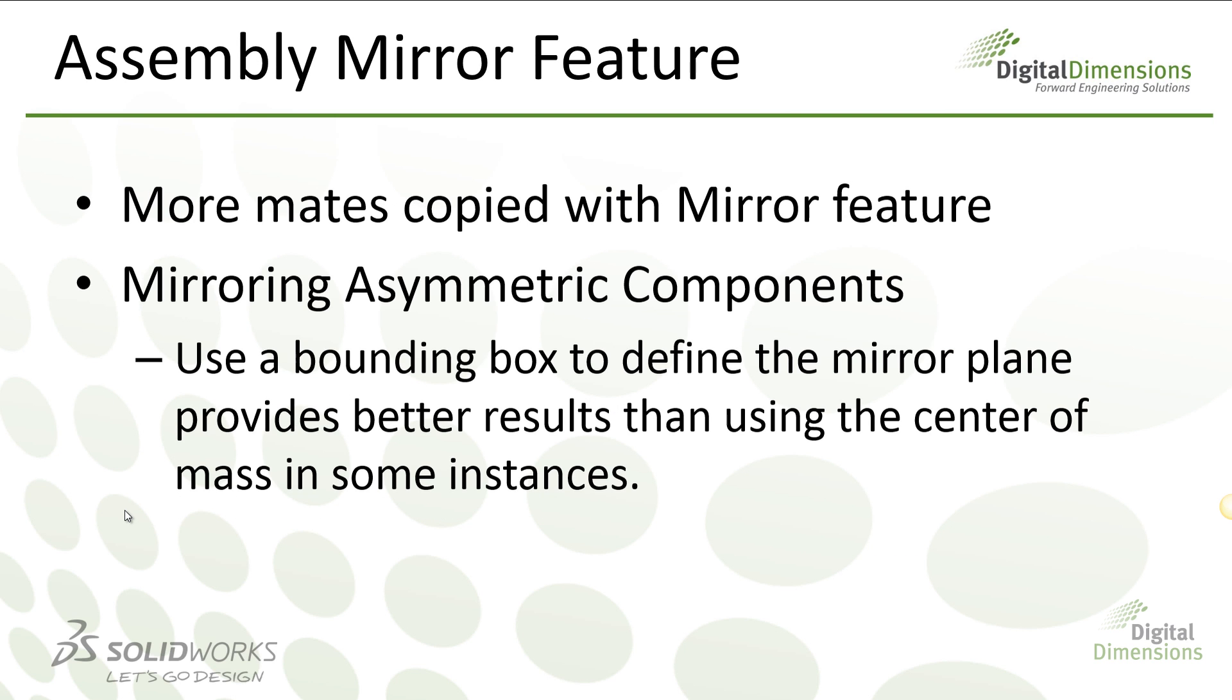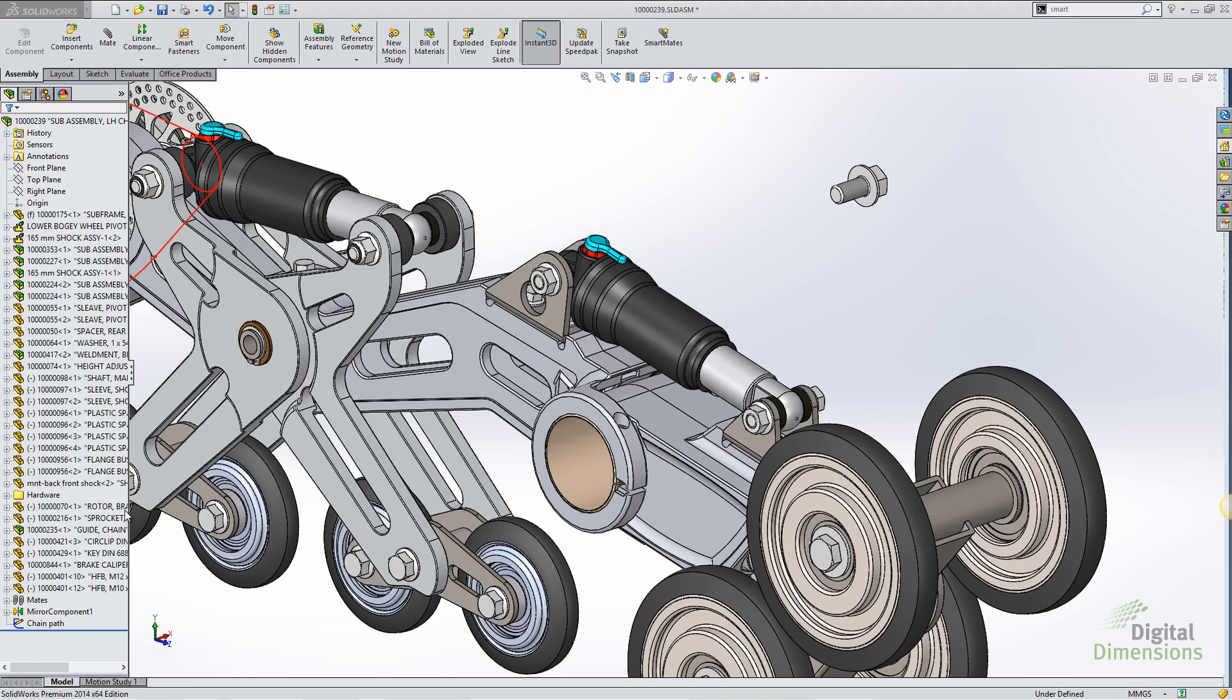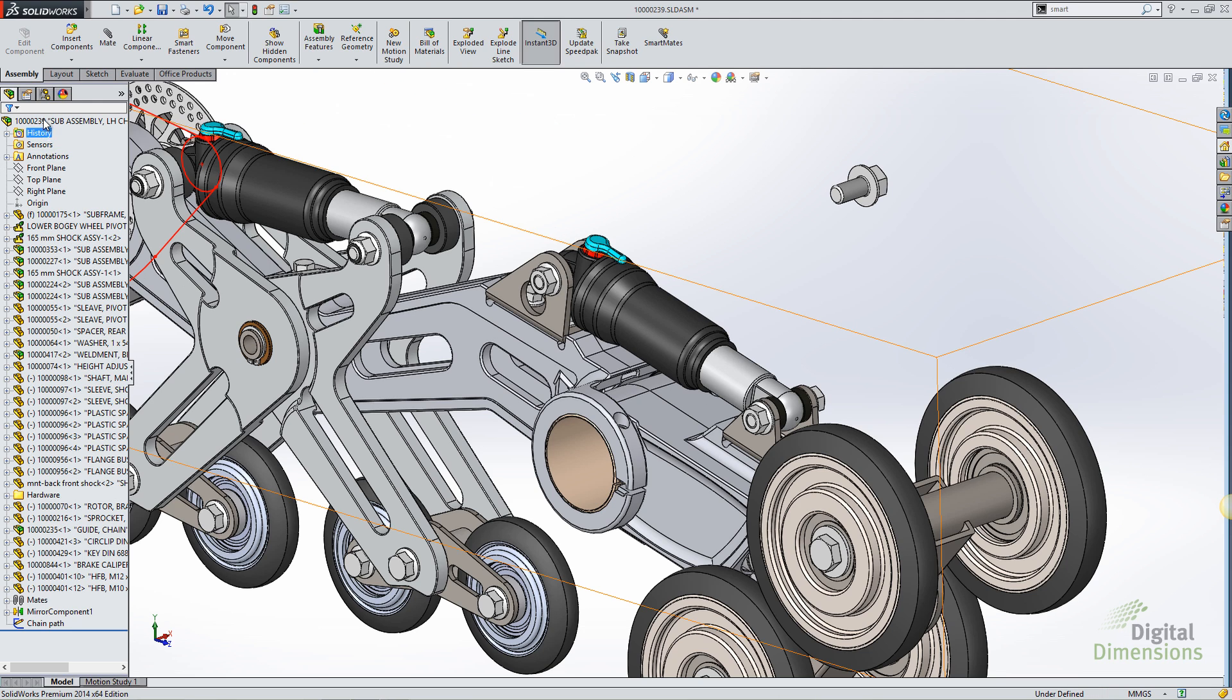Next thing to cover is some enhancements to the assembly mirror feature. More mates are going to be copied with the mirror feature, so that as you create a mirror feature in the assembly, whatever mates are applied to one component are going to be applied to the other.